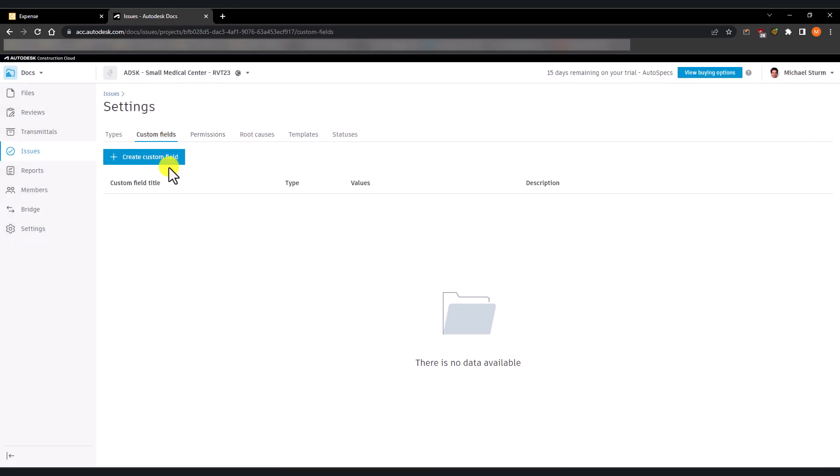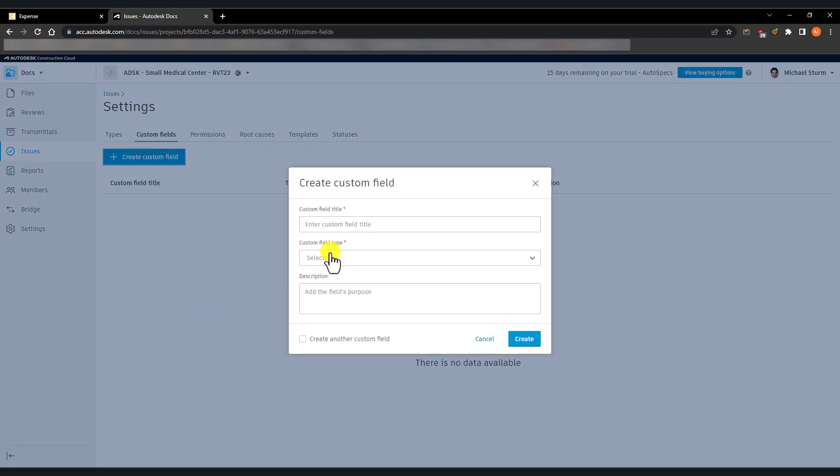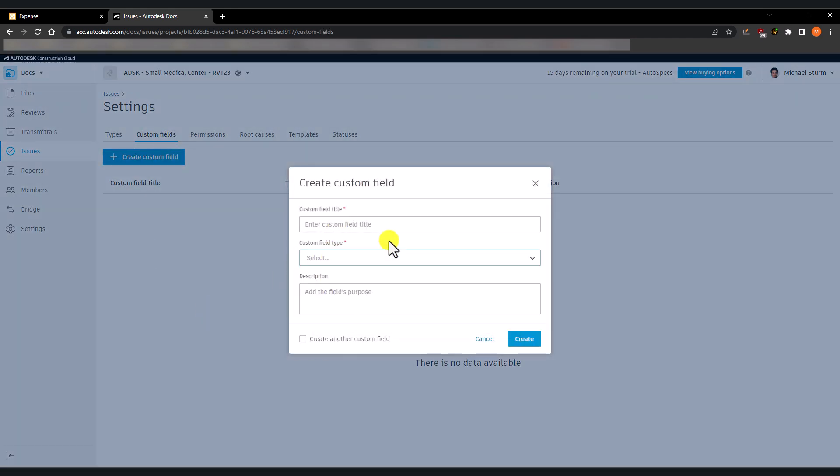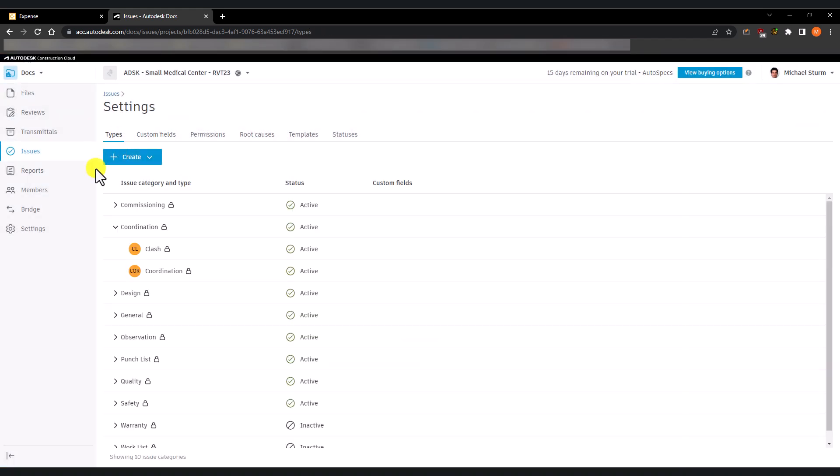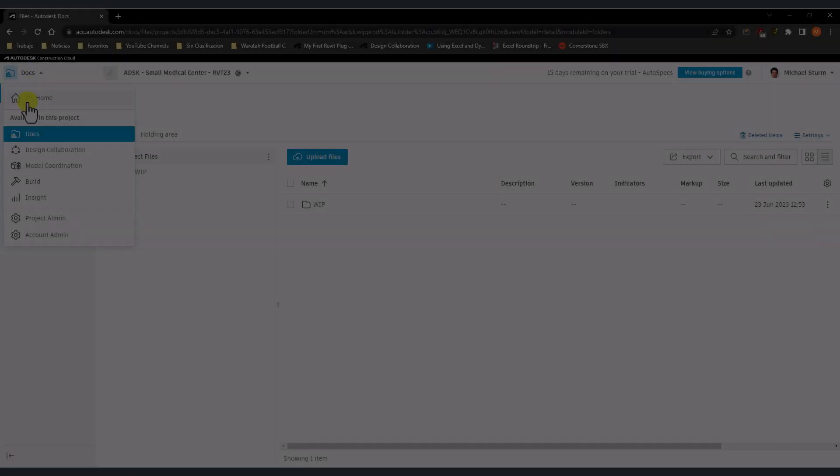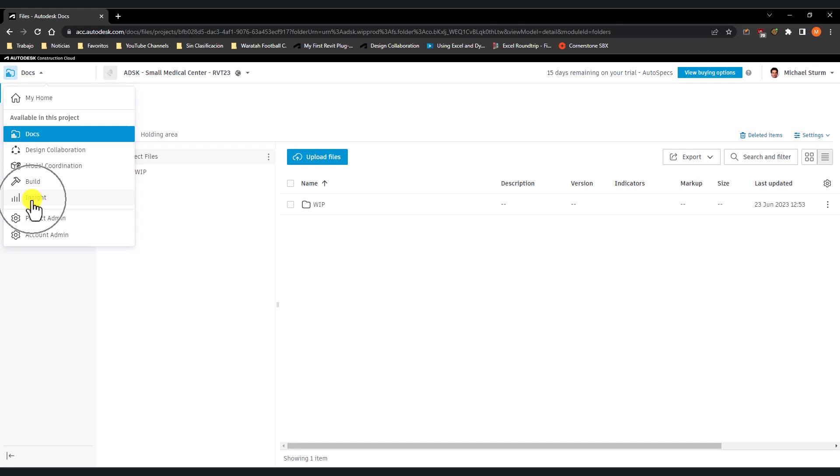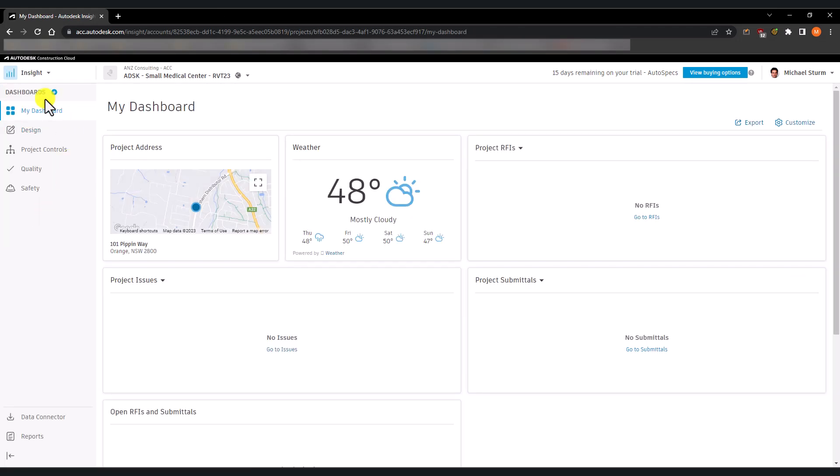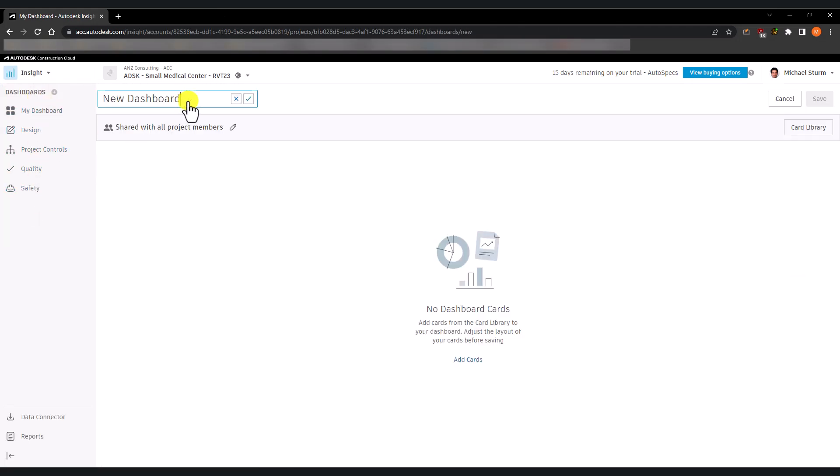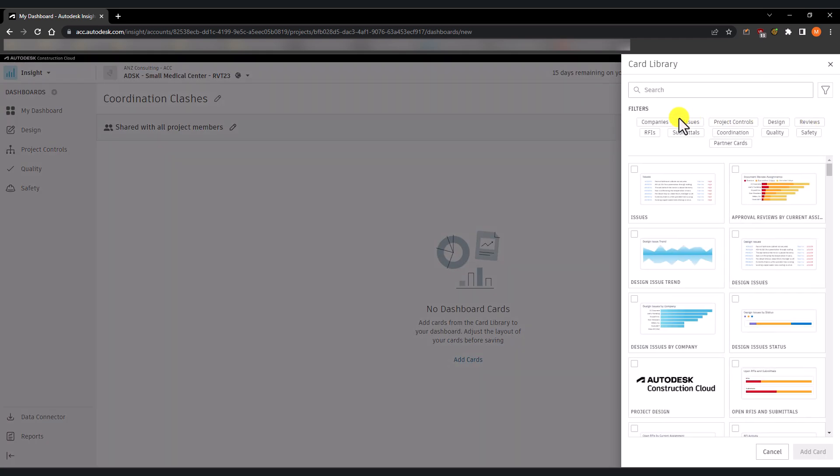You can also create different types of custom fields that you can then use in your issue types. Additionally, on the ACC, under the Insight module, you can create custom dashboards to keep track of the issues in your project.